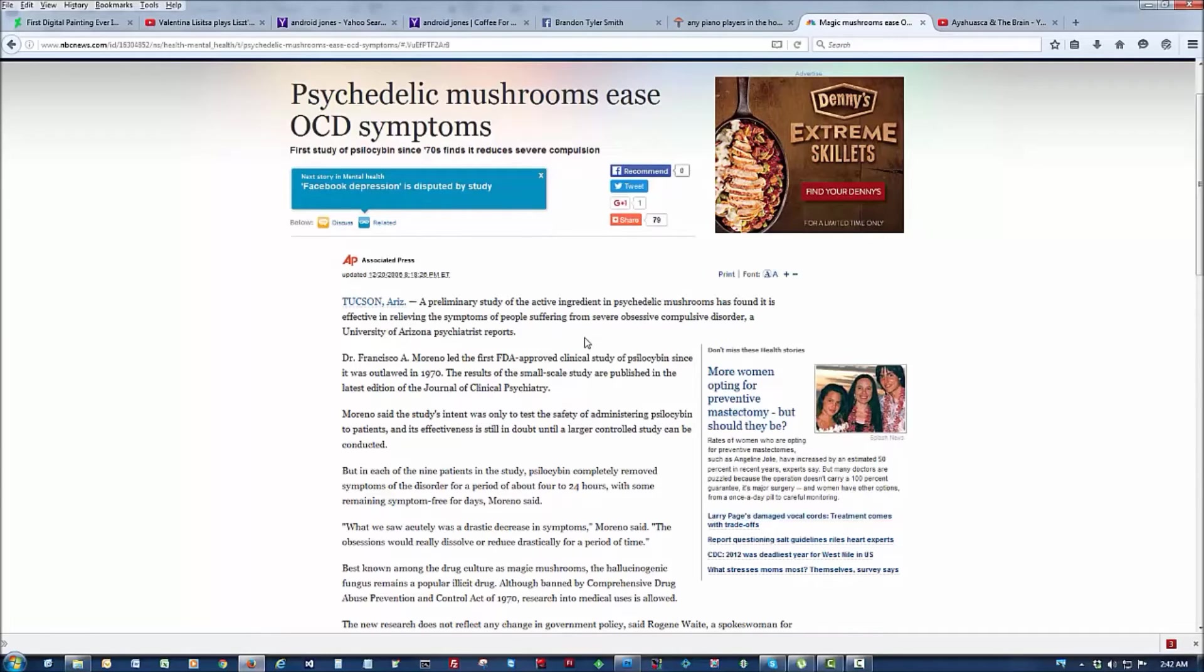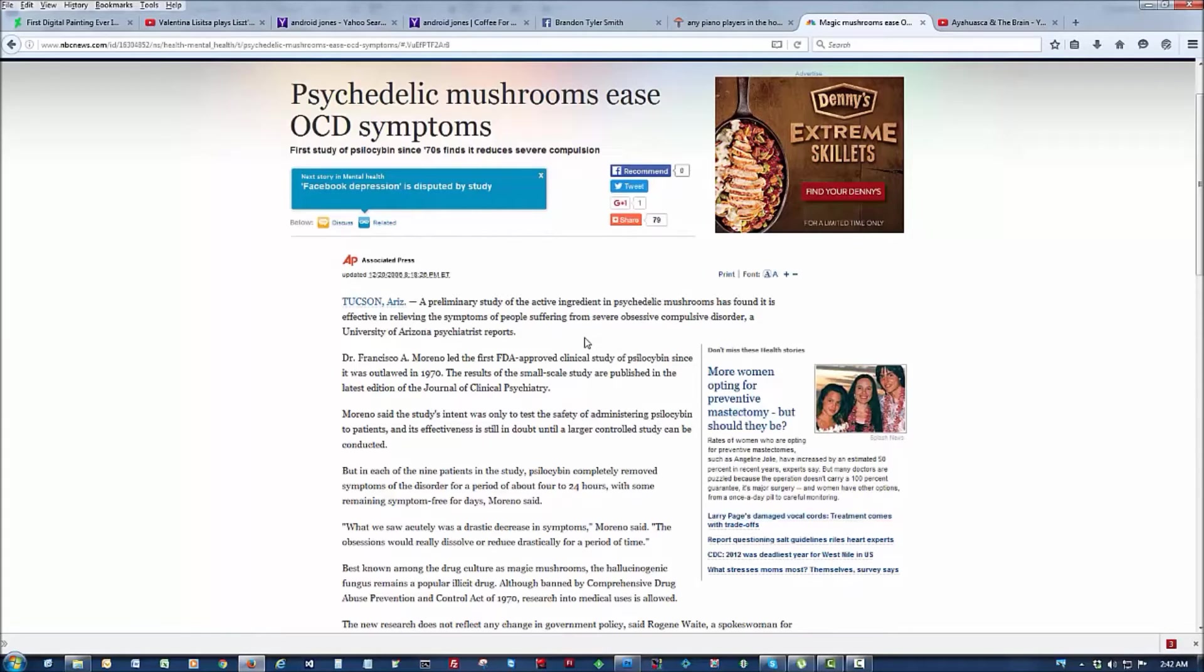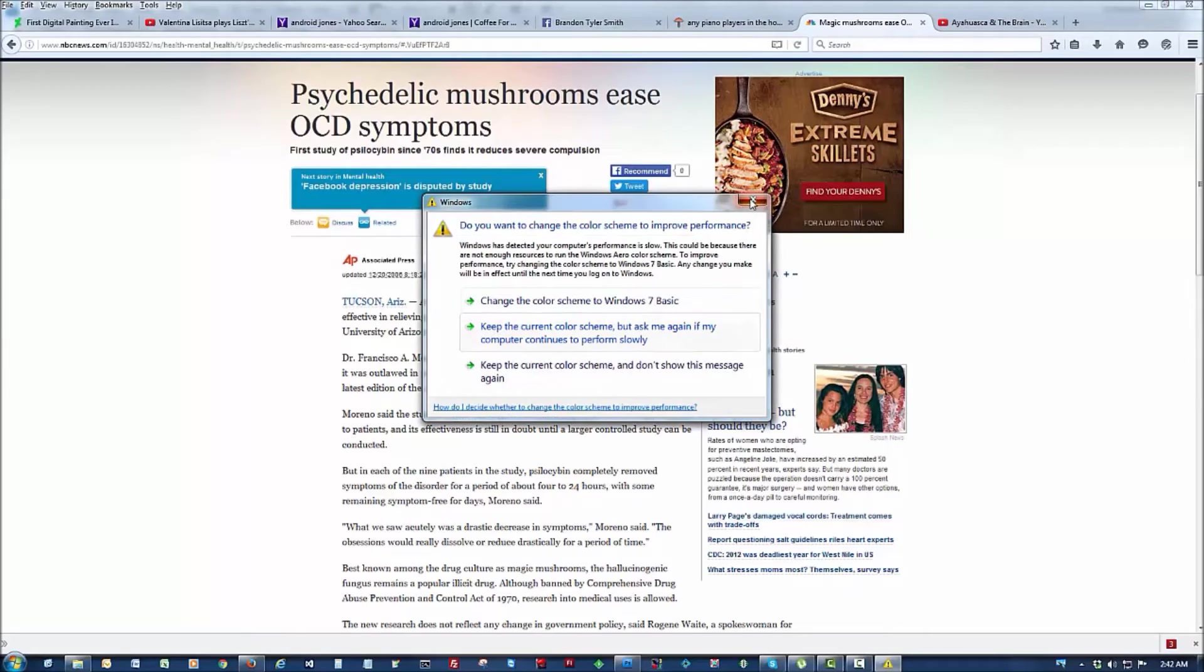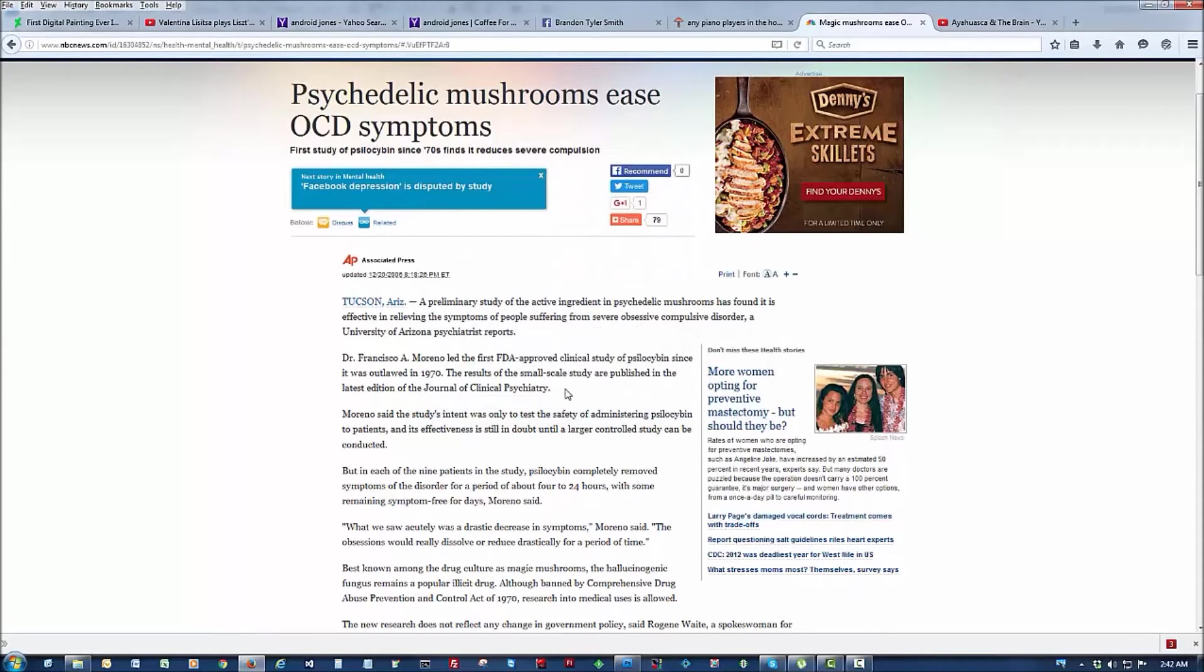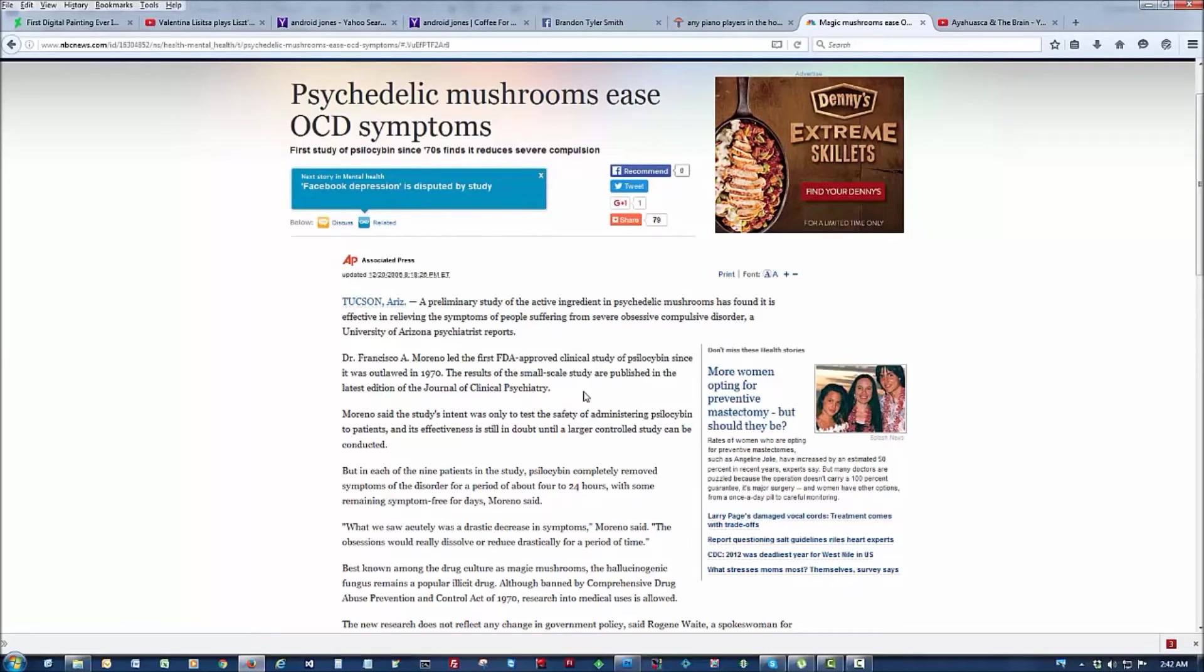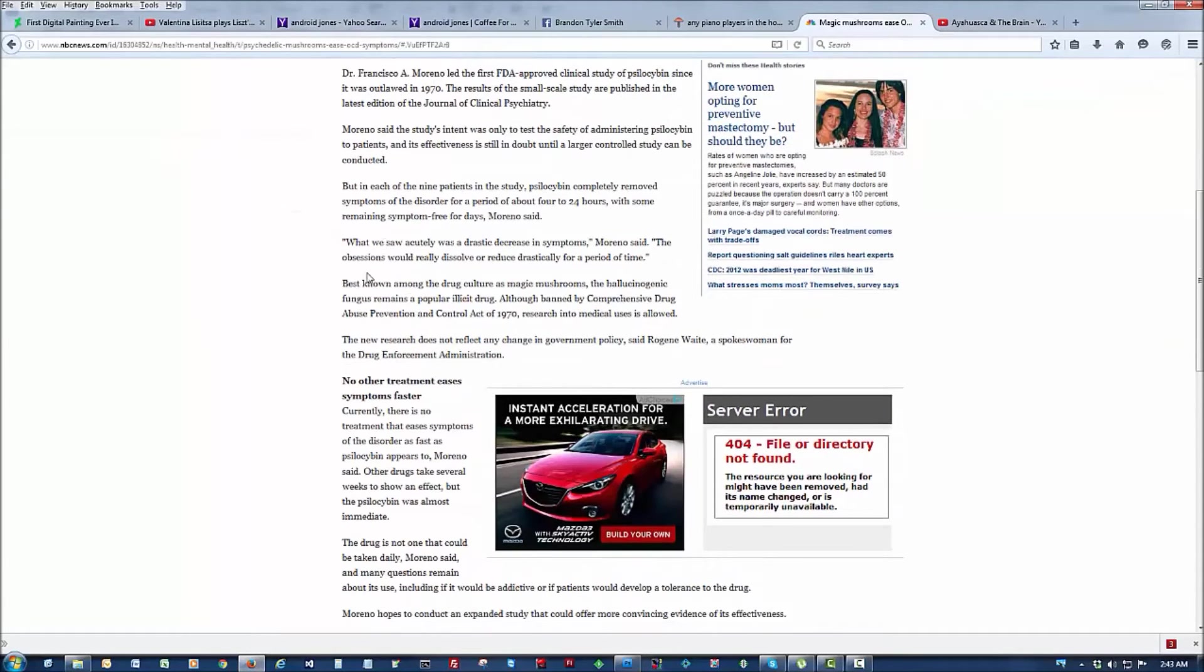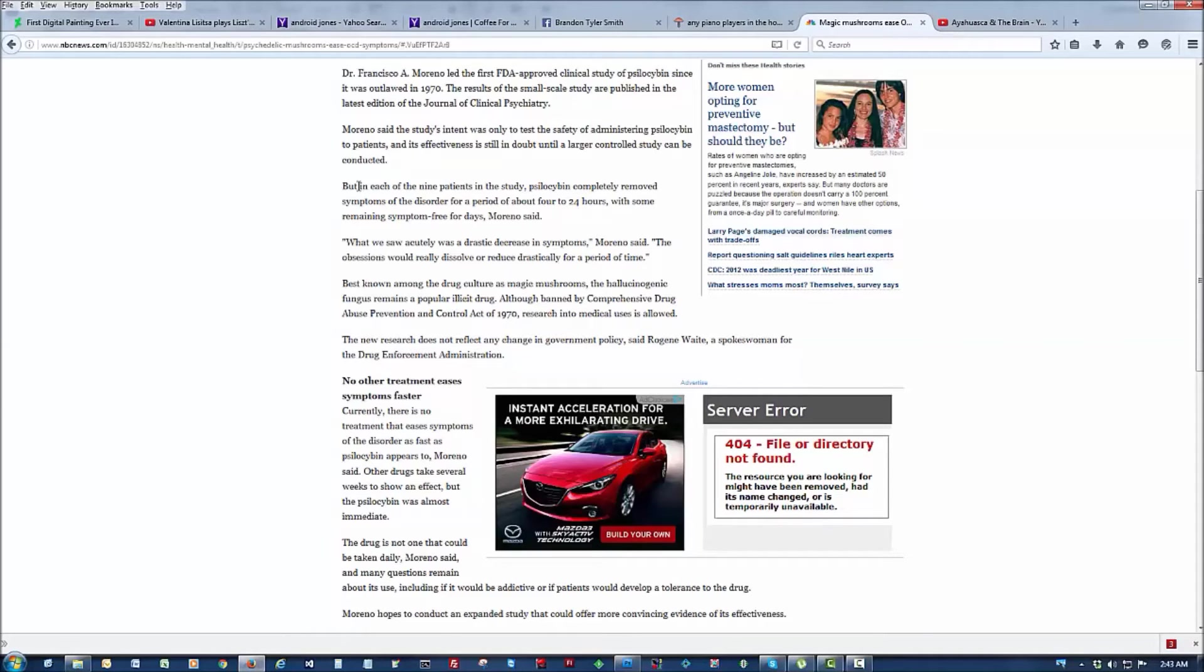A University of Arizona psychiatrist reports, Dr. Francisco A. Moreno led the first FDA-approved clinical study of psilocybin since it was outlawed in 1970. The results of the small-scale study are published in the latest edition of the Journal of Clinical Psychiatry. Moreno said the study's intent was only to test the safety of administering psilocybin to patients and its effectiveness is still in doubt until a large control study can be conducted. But in each of the nine patients in the study, psilocybin completely removed symptoms of the disorder for a period of about four to 24 hours, with some remaining symptom-free for days, Moreno said. What we saw acutely was a drastic decrease in symptoms, Moreno said. The obsessions would really dissolve or reduce drastically for a period of time.